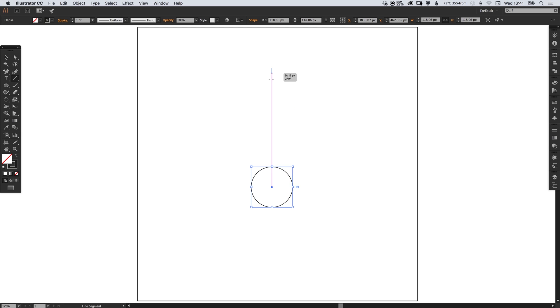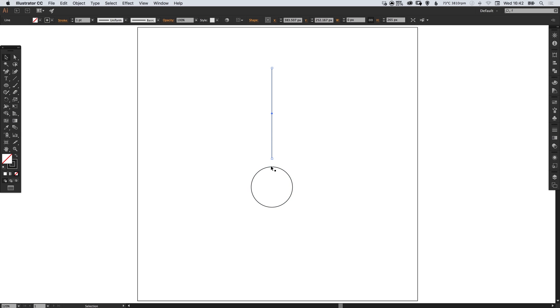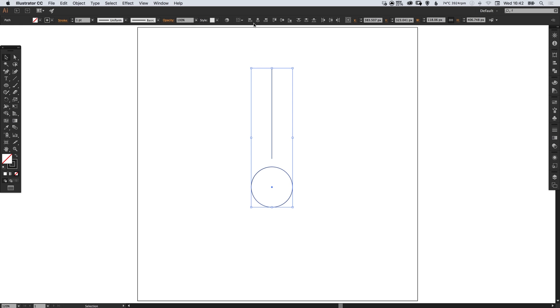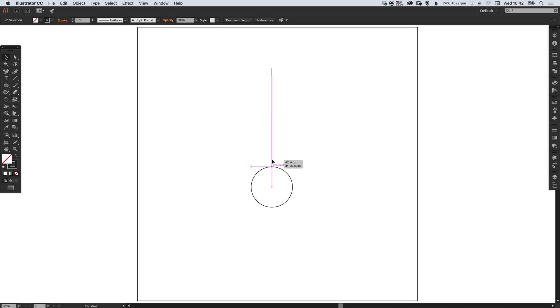Left click and hold shift to draw a perfectly straight vertical line, just drag over to select both of these, and in the alignment options just make sure they are aligned centrally to one another.